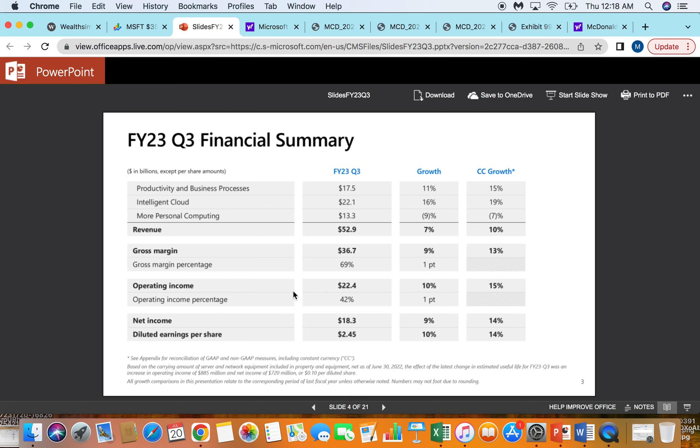They make more money in one year than that entire Activision Blizzard deal is worth. But I think it's a nice plus that that can help accelerate their gaming unit, may have some metaverse application, VR application one day. But I like how Activision Blizzard is profitable from day one for Microsoft if they're able to close that deal any day now, which it looks like they will.